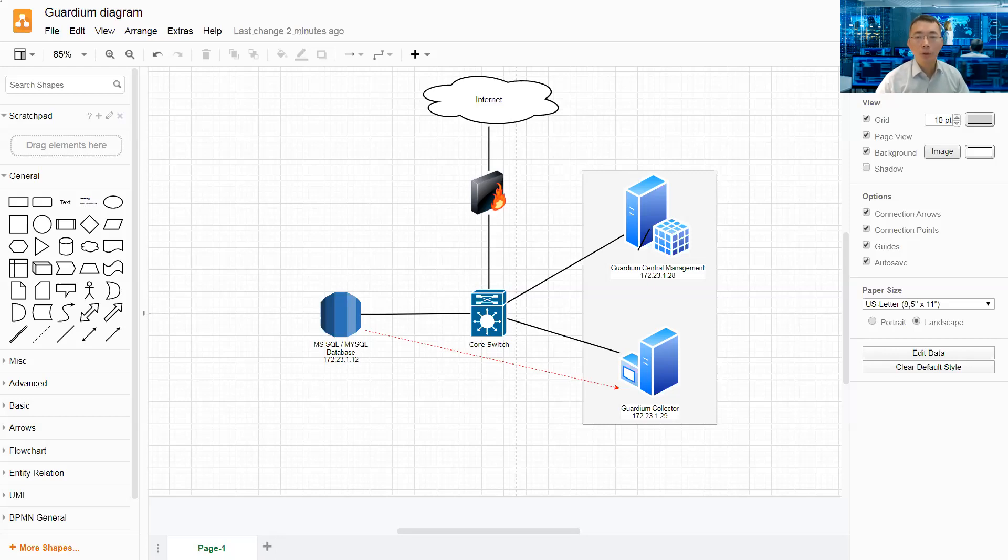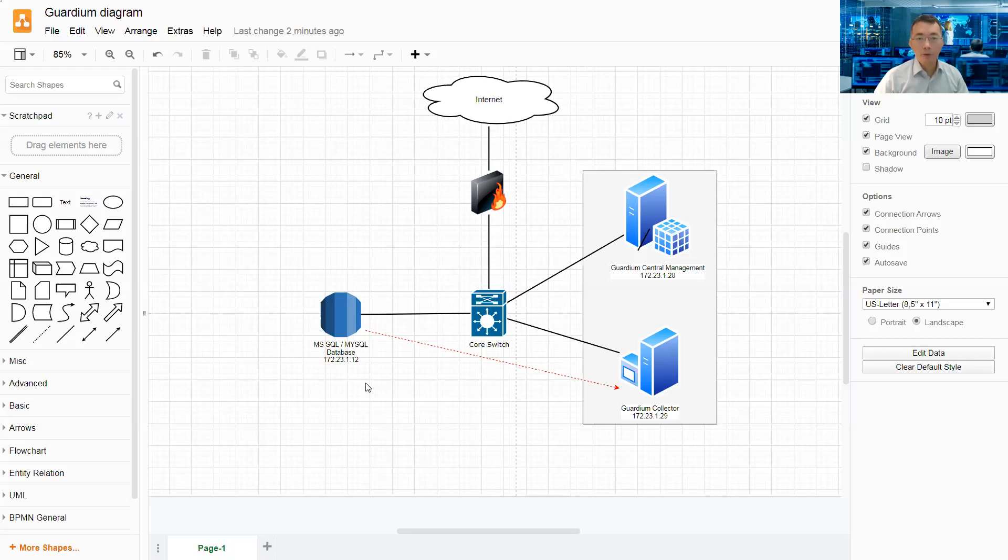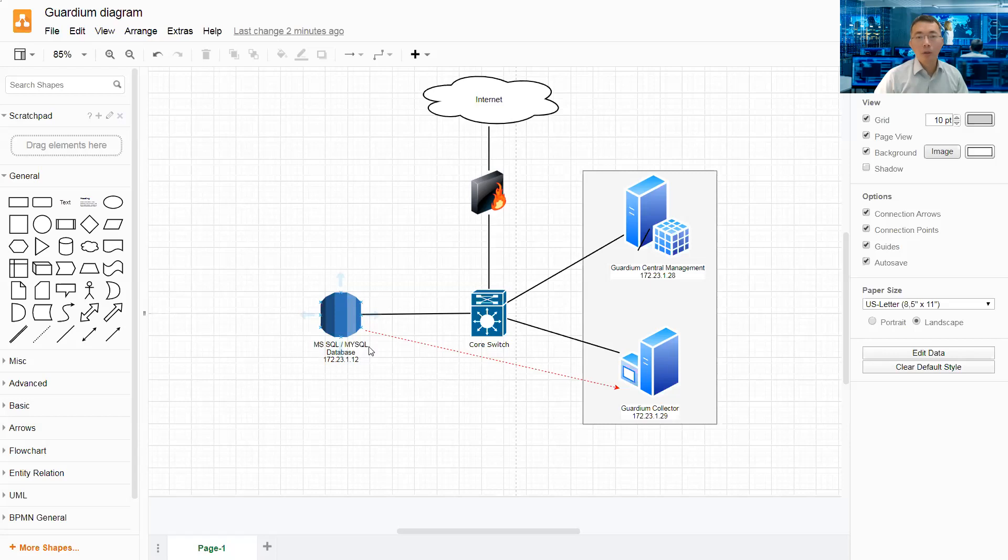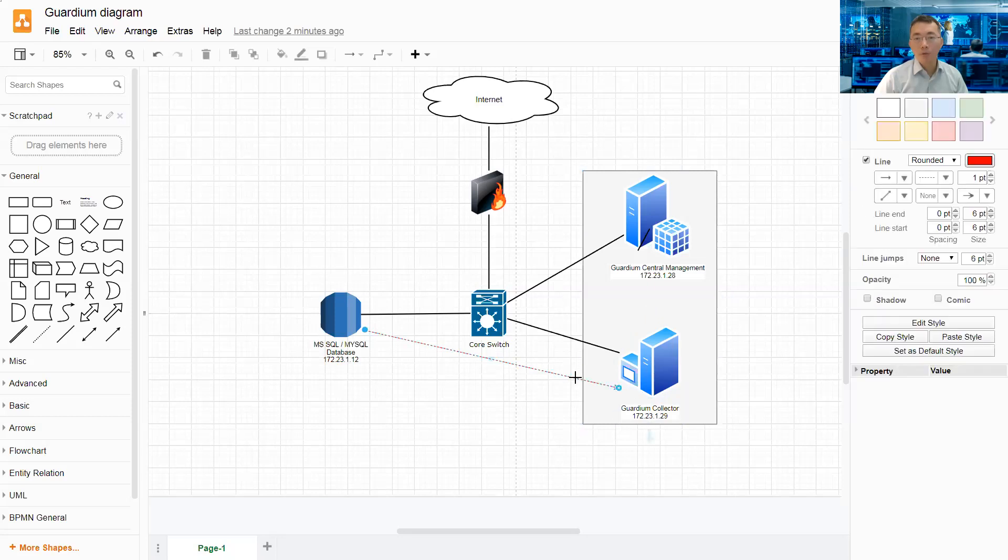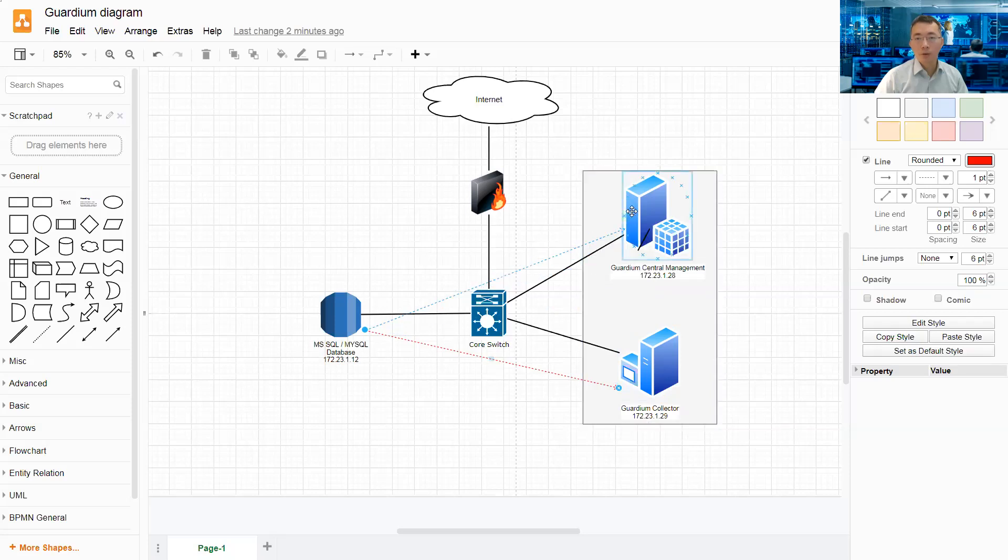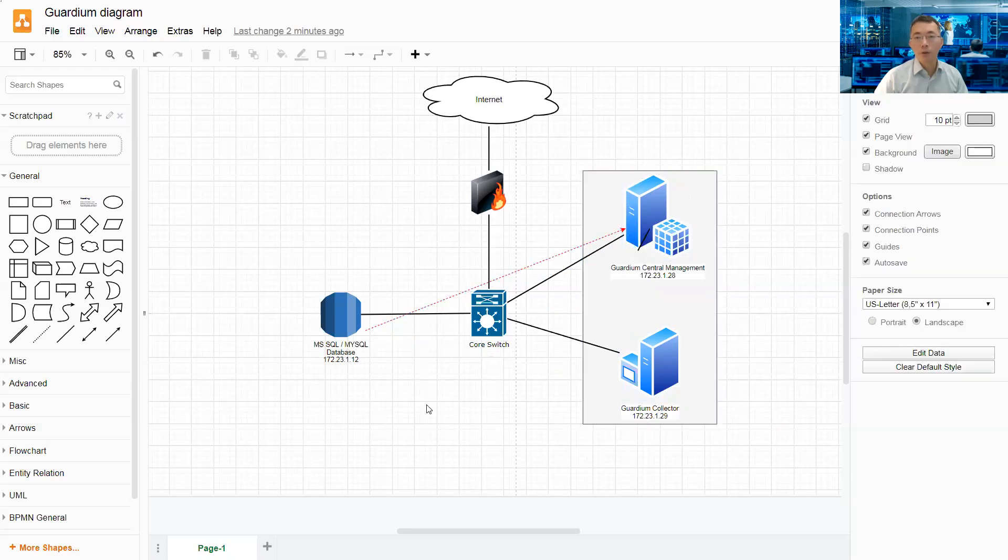How to change your IBM Guardium's IP address in a Gene Client Configuration. So right now, in my configuration, I have MS SQL MySQL Database Server 172.23.1.12 pointing to Guardium Collector 172.23.1.29. I would like to change this to our Guardium Central Manager 172.23.1.28.